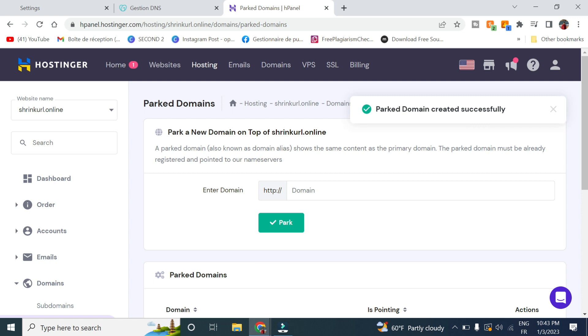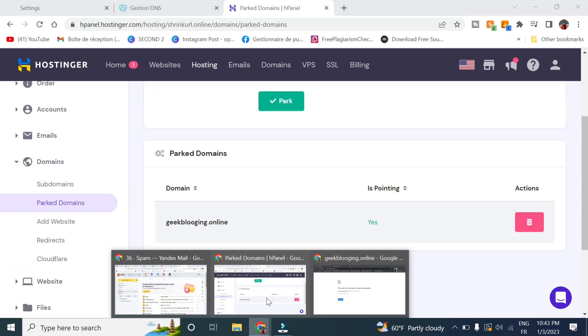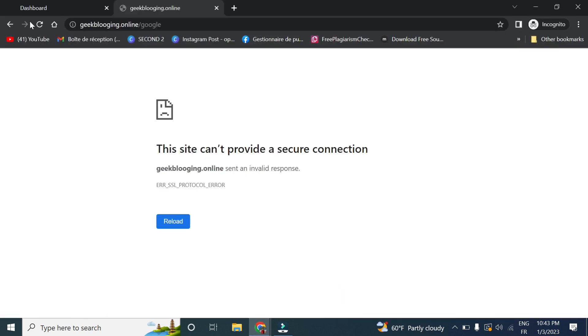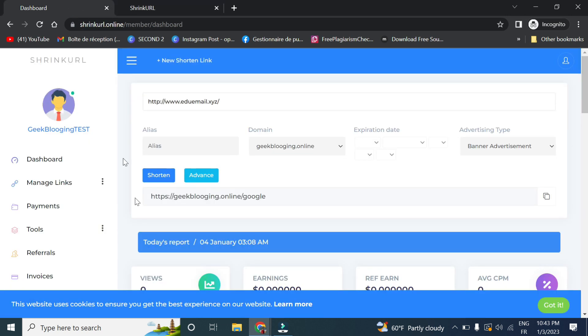And the domain is parked successfully. So now let's go back here and click on Refresh. As you can see, my link is ready.